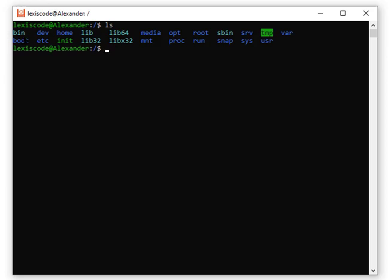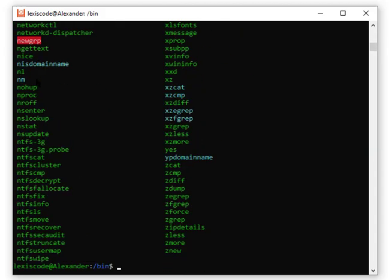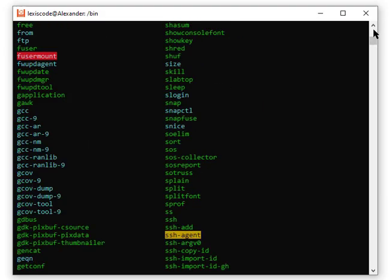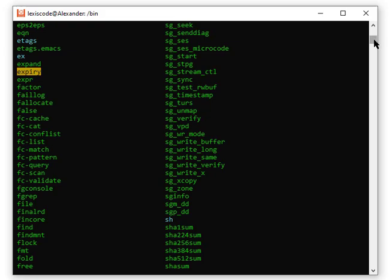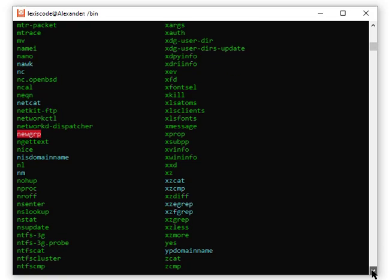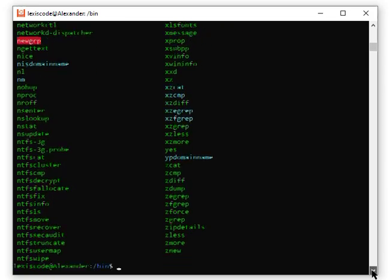We have bin here, which is a directory. If I go cd bin and then do ls, it will list all the files and directories inside bin. You can see it has listed everything — there are quite a lot. If I scroll up you can see there are many files.